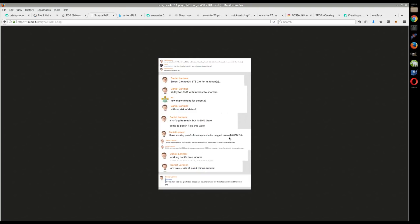He's also going to have BitUSD, an acceleration of BitUSD, which will be a dollar pegged asset like we see BitUSD that's out on BitShares right now. That's going to be there as well.